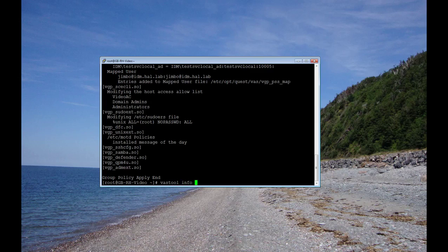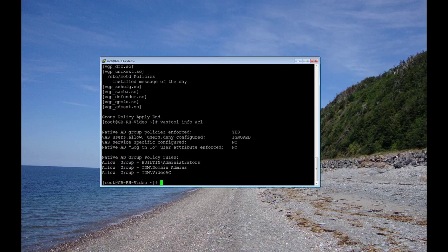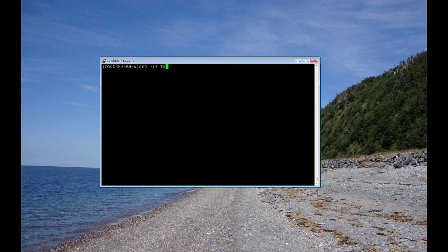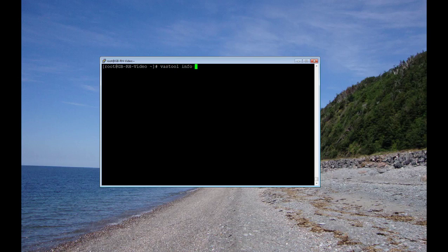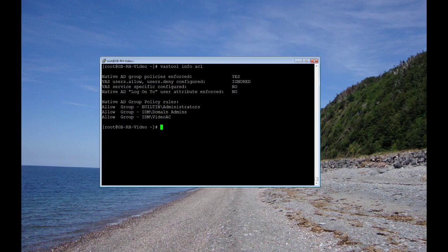So let's list VAST Tool Info ACL. And that shows us the access control policies. And here we go again.